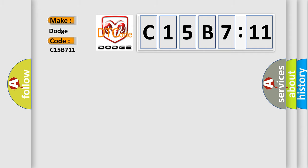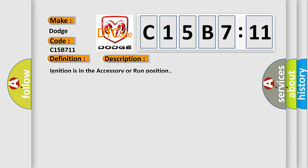The basic definition is: no transponder modulation or no transponder. And now this is a short description of this DTC code.